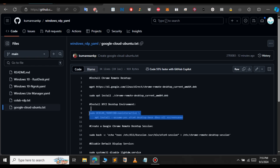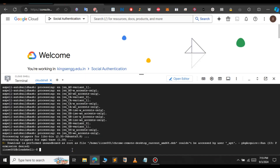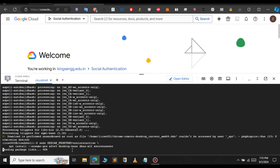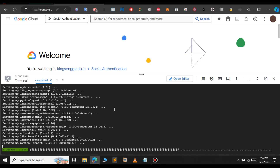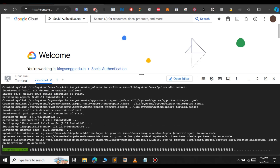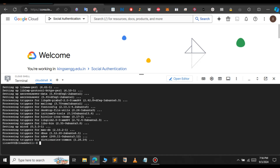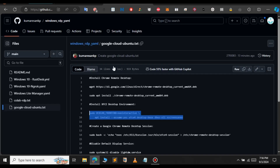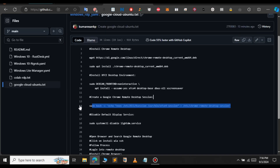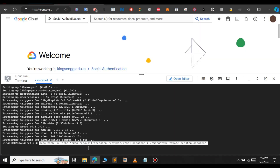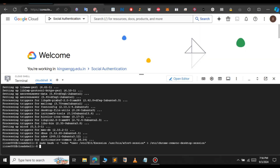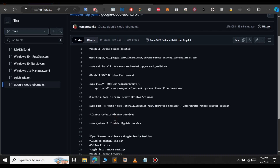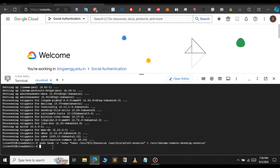Let's go to GitHub again and copy the third command — paste it here. As you can see, it's downloading; just give it a few minutes. Now that command has been executed successfully. Let's go to GitHub again and copy the command to create a Google desktop session, then paste that command and also copy and paste the next command.